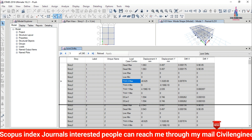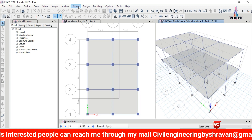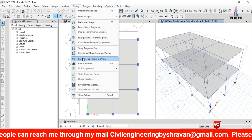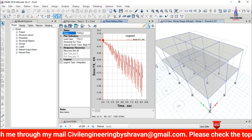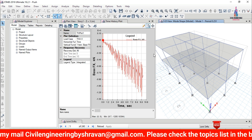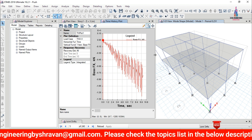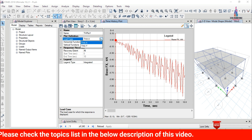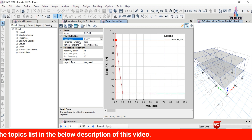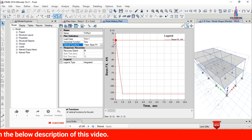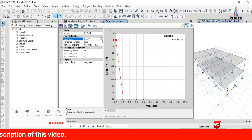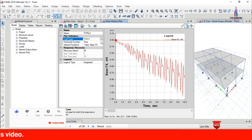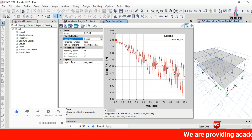To display the time history plots, go to Display and select Plot Functions. This shows the time history analysis graph for base shear versus time period due to earthquake load in the X-direction. Select the earthquake load in the Y-direction to see that graph as well. This graph shows the intensity of base shear versus time period in both X and Y directions due to the time history loading case.